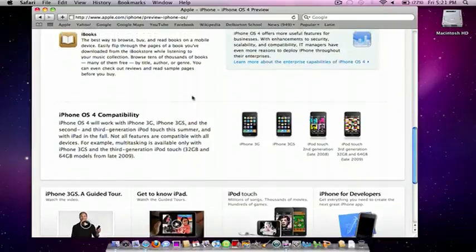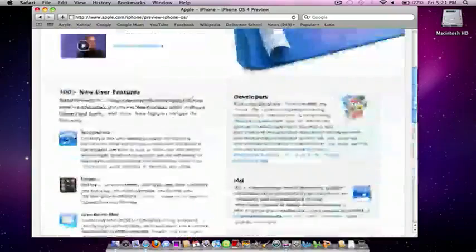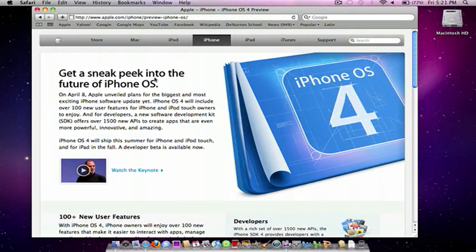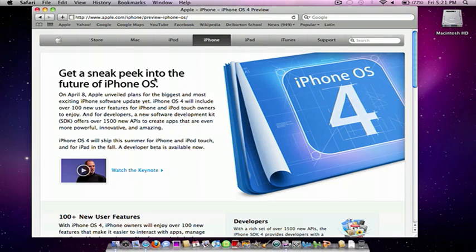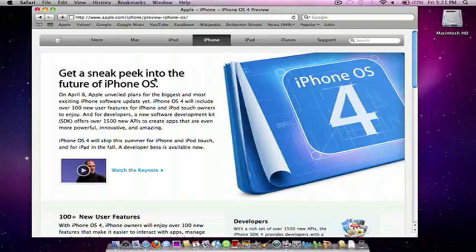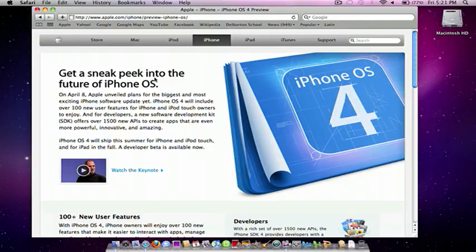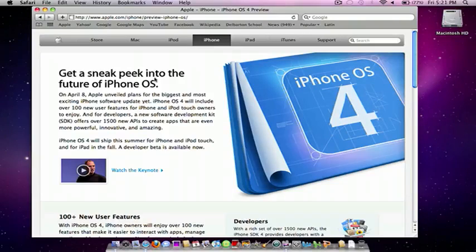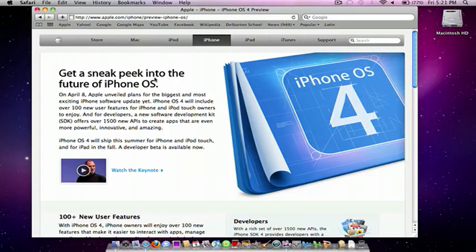And so, overall, guys, that was just a rundown of the features of iPhone OS 4.0. So, thanks for watching. I hope you enjoyed this review. I will be doing a video once I get the iPhone OS 4.0 on my iPod. I may sign up for a developer's account just so I can get it early to preview it for you guys. So, rate, comment, and subscribe so you don't miss future videos. And thanks, guys. Peace.